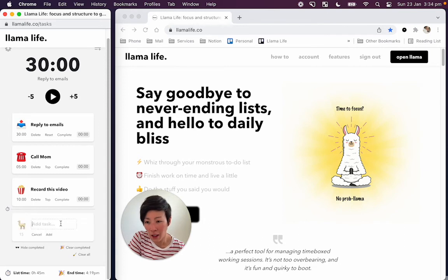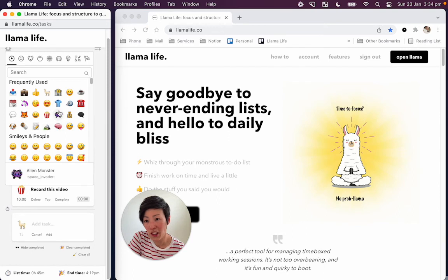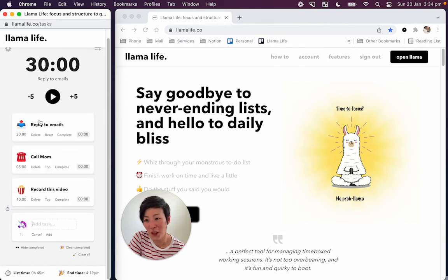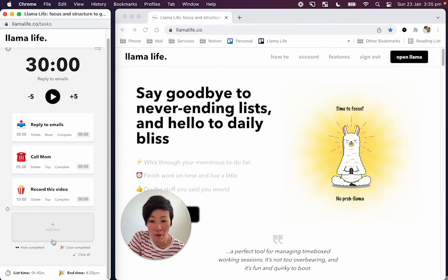you click on add task, you can change the emoji here. So let's put, let's put this unicorn. And what happens now is Llama Life will remember what you've chosen the next time you create a task.